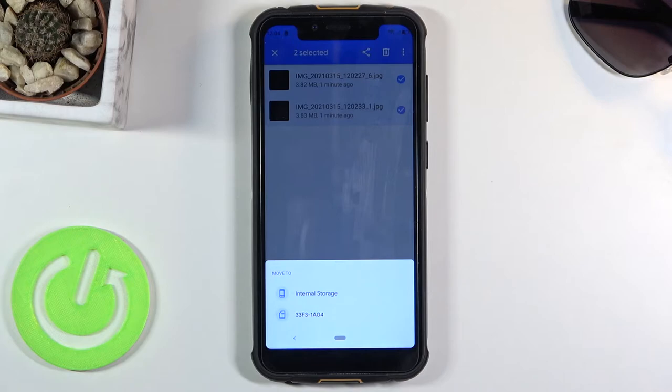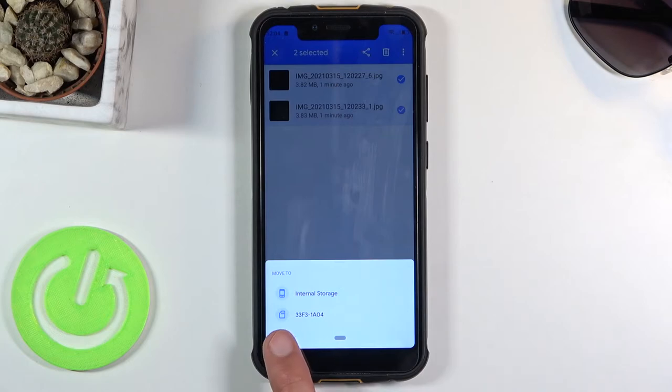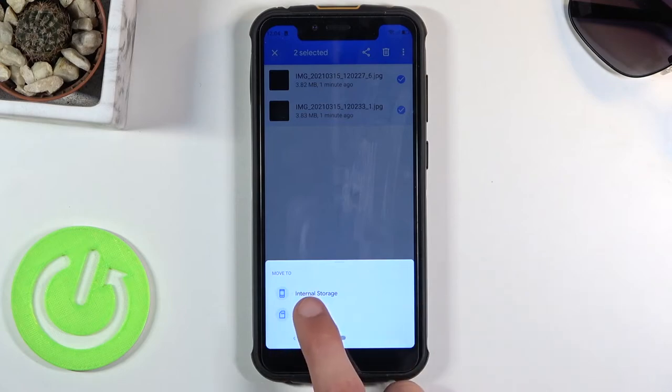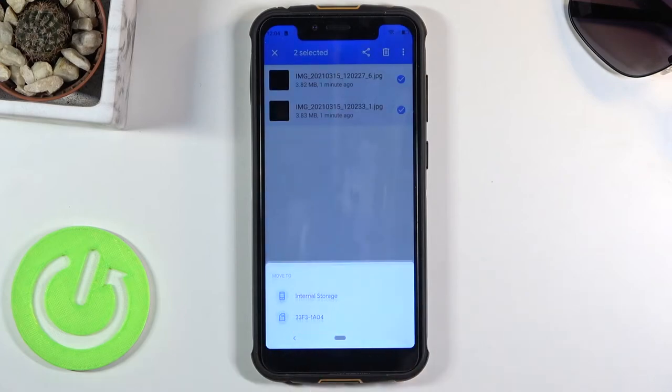Right now we are on the internal storage and I can move it somewhere else on that phone or move it completely to a different storage like the SD card which is the second option.